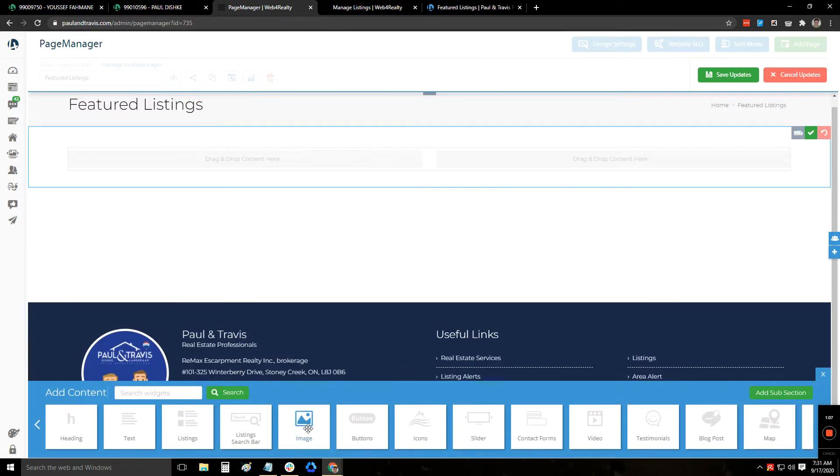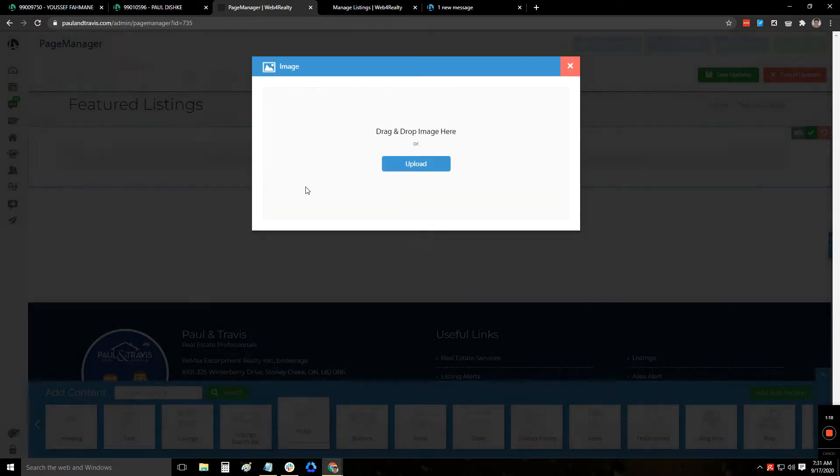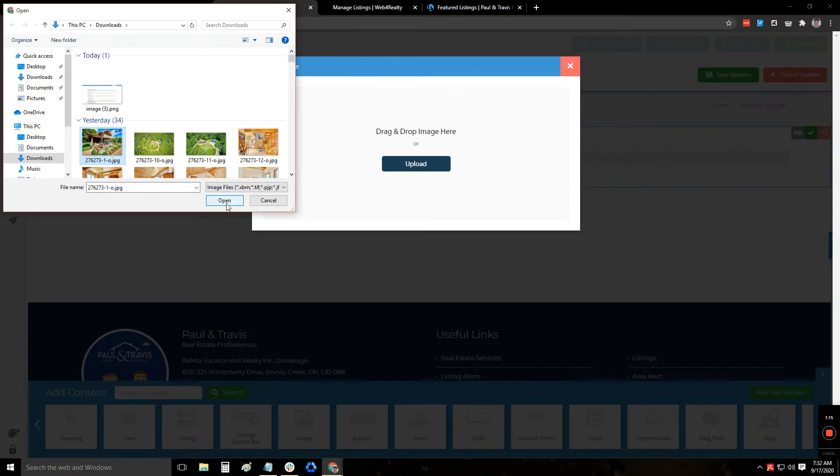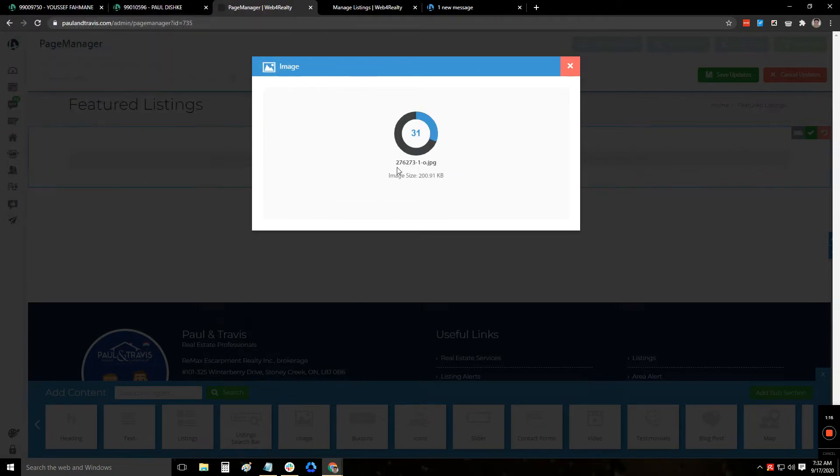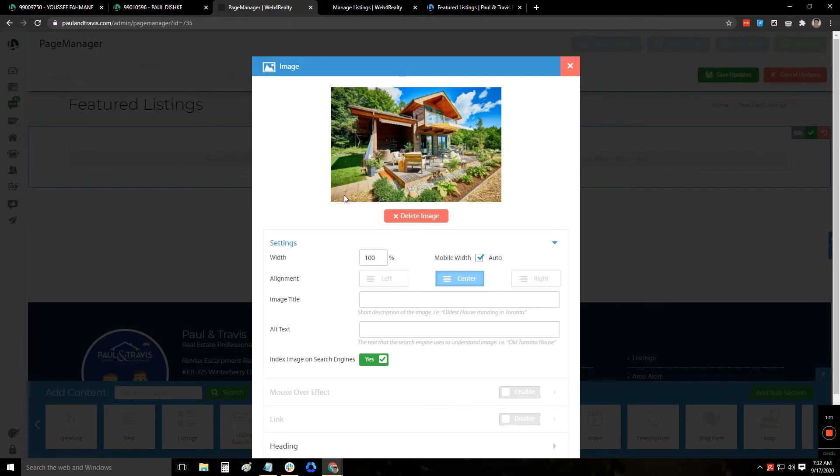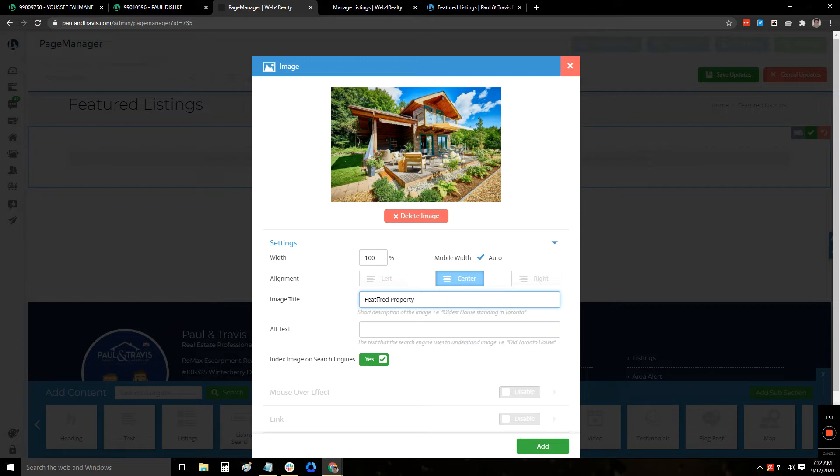And then once you've done that, drag and drop the image that you want for the listing. So let's say, for example, I'm just going to put this in here. This is the listing picture that you want to use. So you have it here as the featured listing, featured property with address.